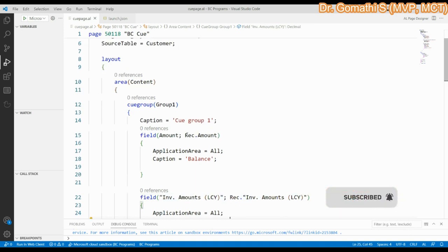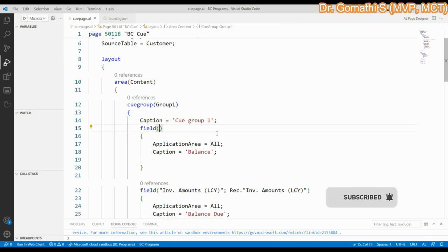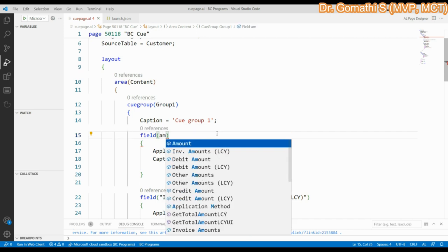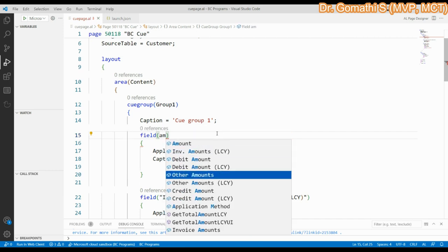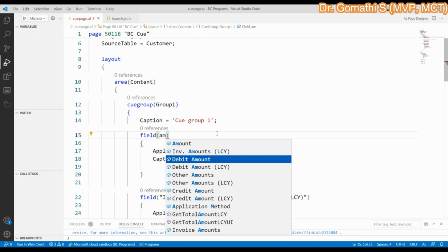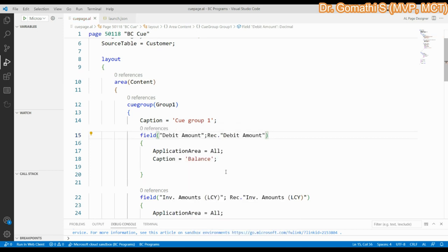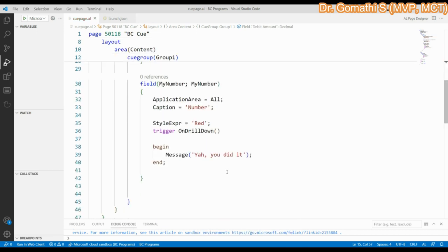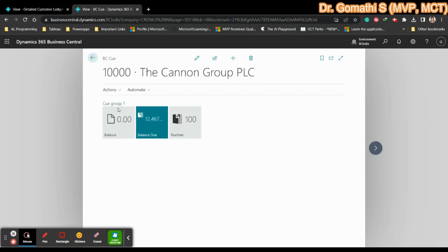The Amount field isn't showing data - likely because there's no underlying data available for that field. Let's try other amount fields to find one with data and execute again to check.